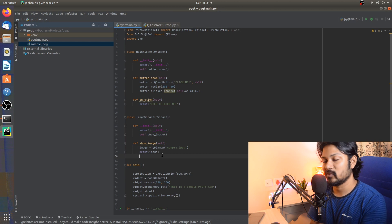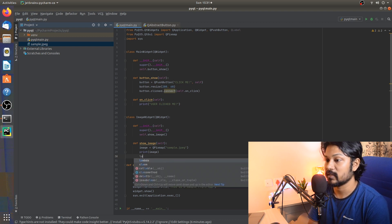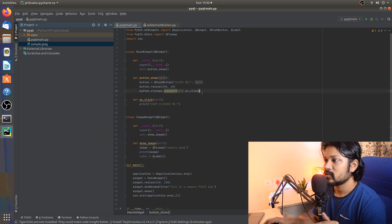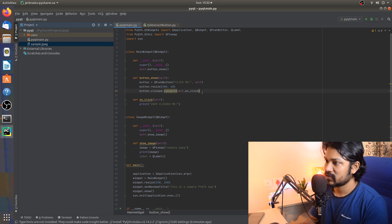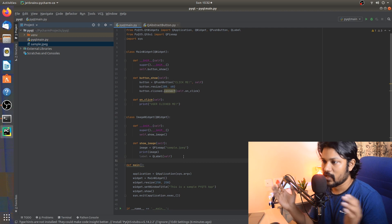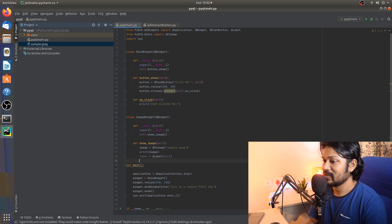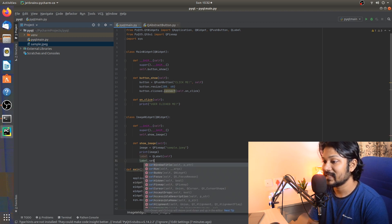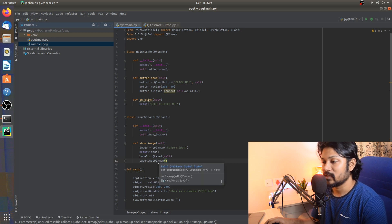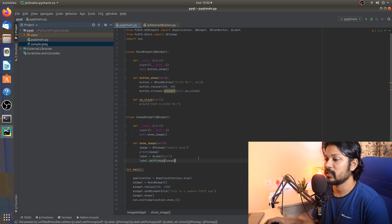Now that we have the image as a QPixMap, we need to show it to the user. We create a QLabel variable by calling QLabel(self) — passing self means it gets attached to the ImageWidget class, and since ImageWidget inherits QWidget, it will be shown on that widget. Then we call label.setPixmap(image), which accepts a QPixMap object and displays it.